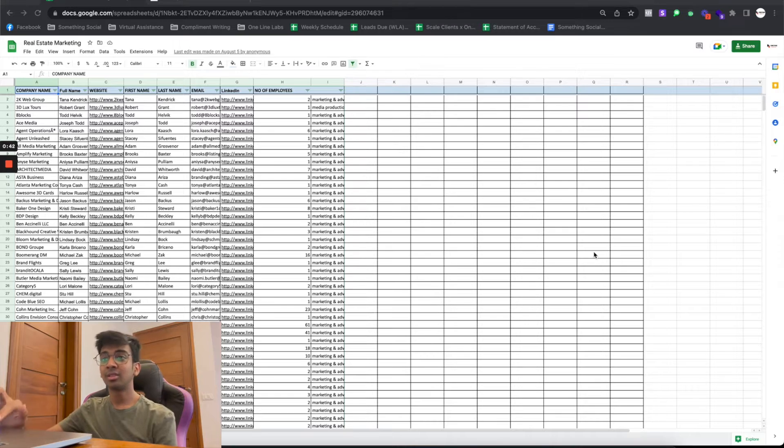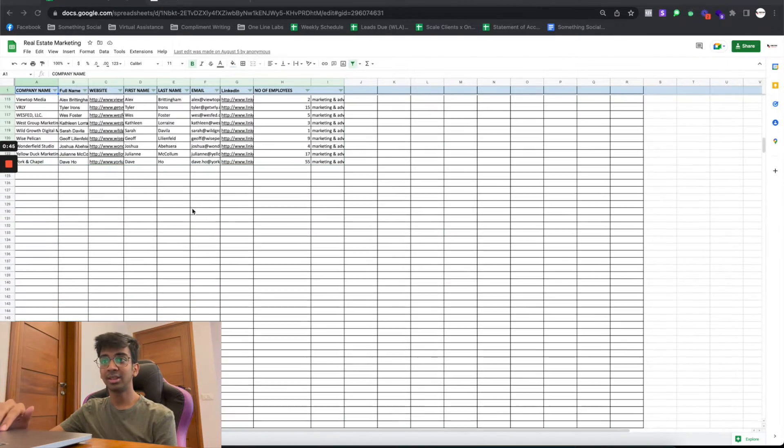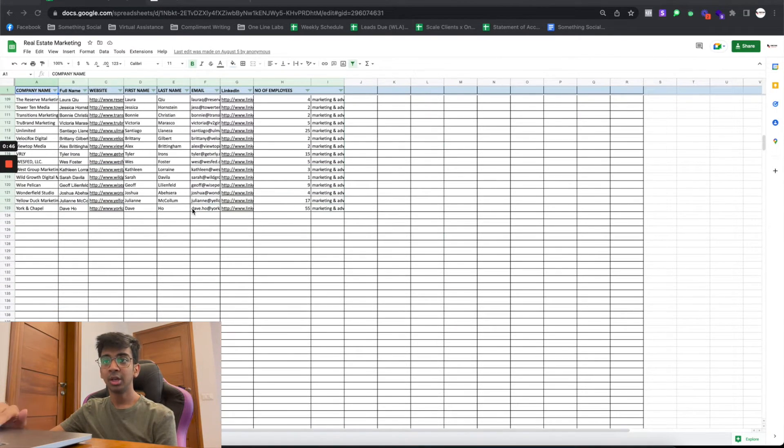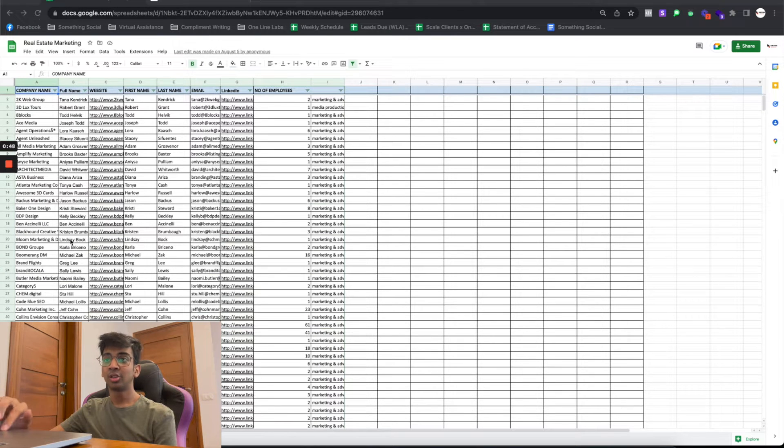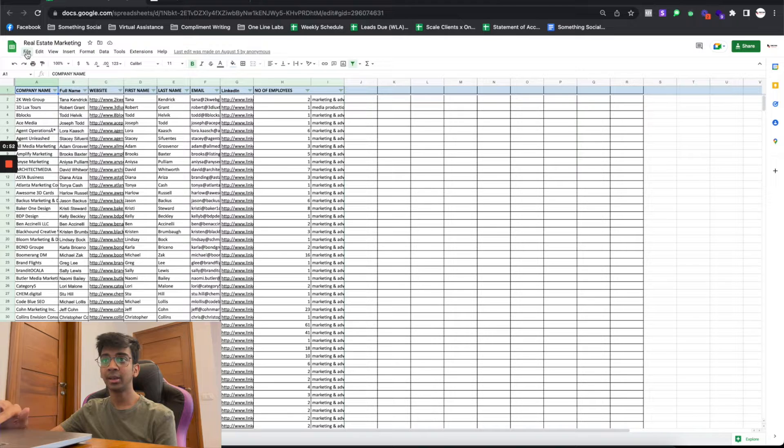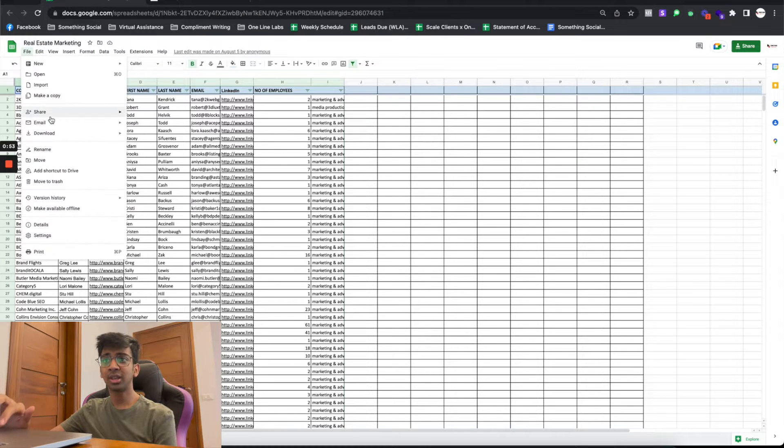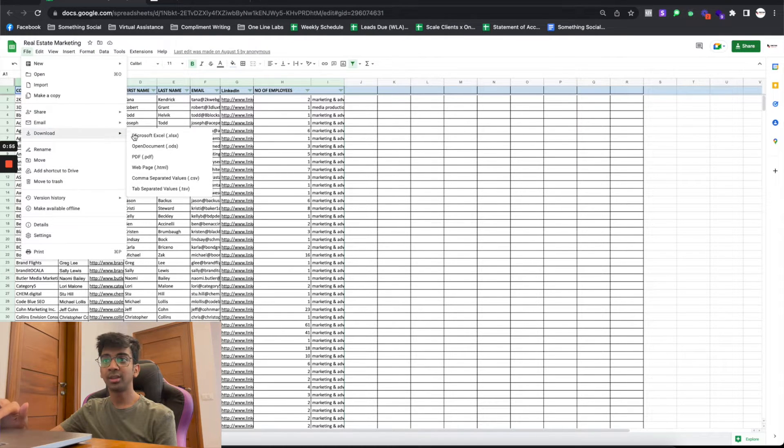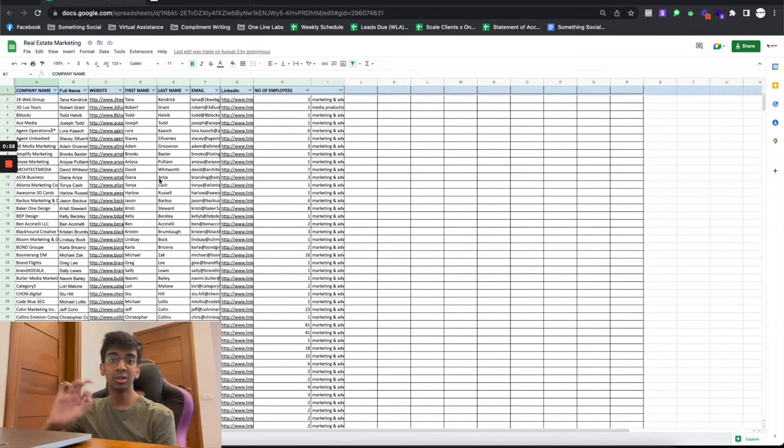As you can see on the screen right here, we've got a real estate marketing agency list of about 123 leads. All you want to do is have a Google Sheet with your clientele. You can have all sorts of columns, it doesn't care. All you have to do is download the file as a .csv. Now this is most important: don't download it as any other format, do it as .csv.